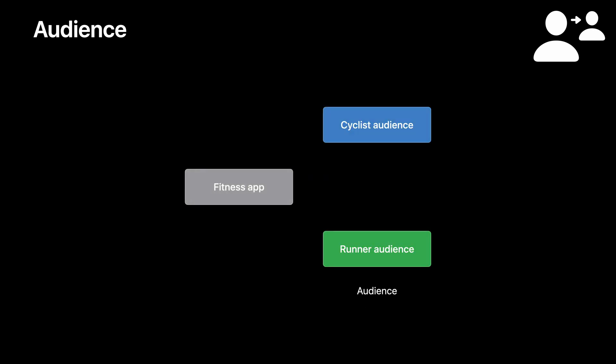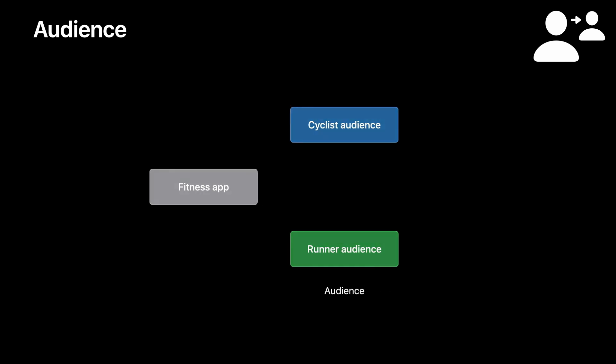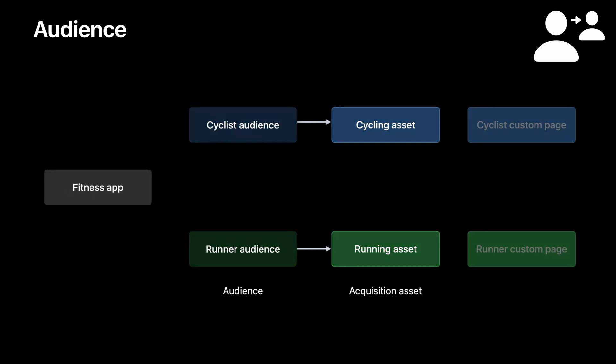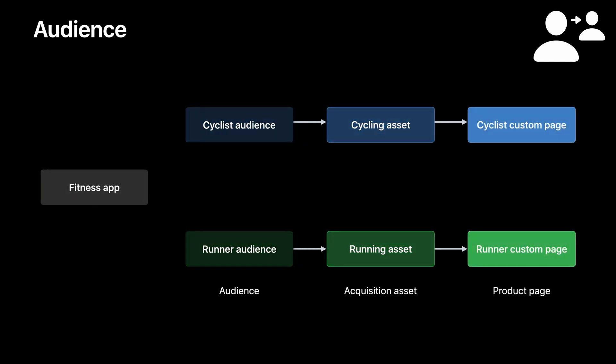If you are designing custom product pages by audience for your fitness app as another example, assume your fitness app has two main audiences, cyclists and runners. You'd want to show them relevant acquisition assets in your marketing campaigns and create two custom pages to appeal to each of these two groups. One highlighting cycling in your app videos and screenshots, for example, and another showcasing running in your custom page. In this case, you can align your audience and acquisition creatives with your custom product page metadata, which can improve the efficiency of your marketing campaigns.